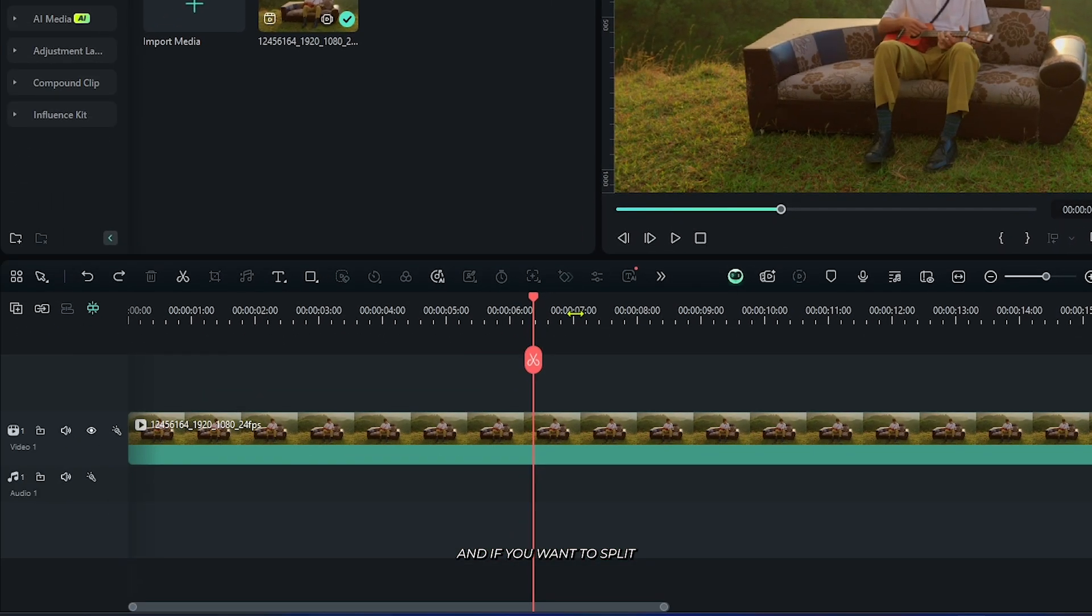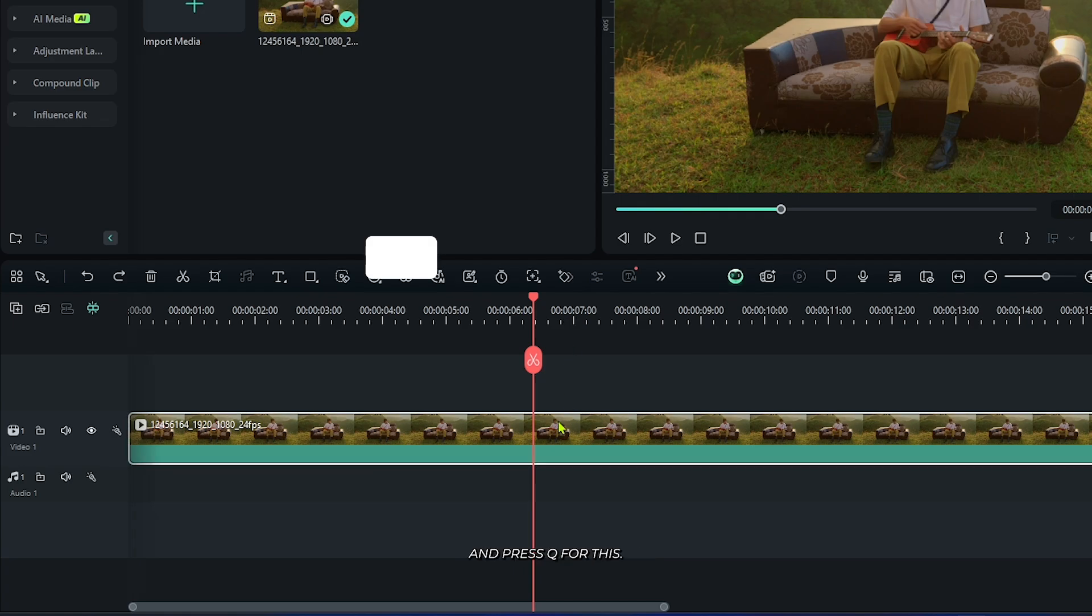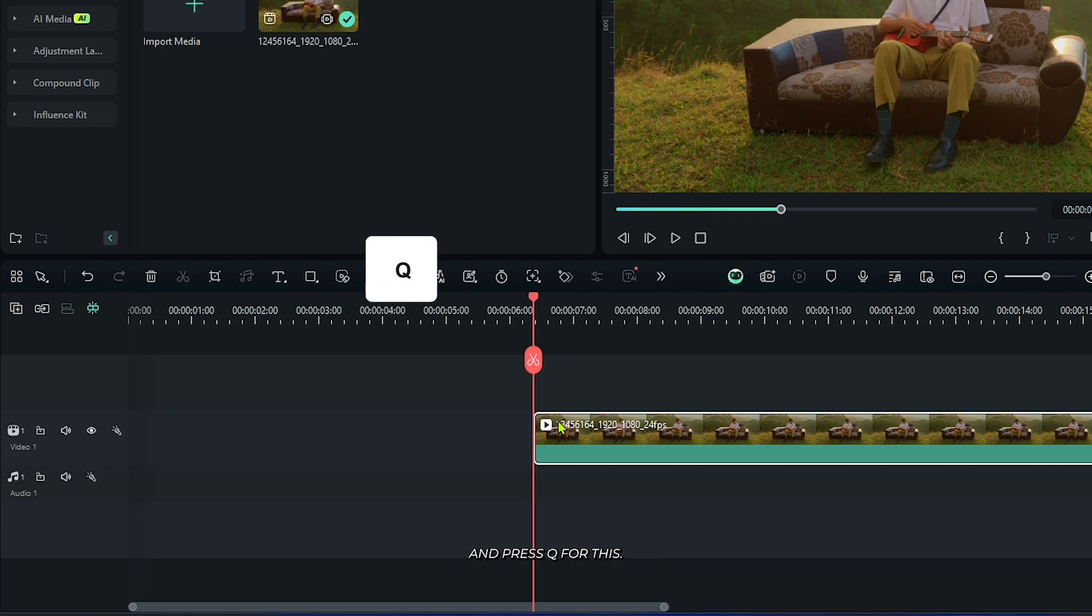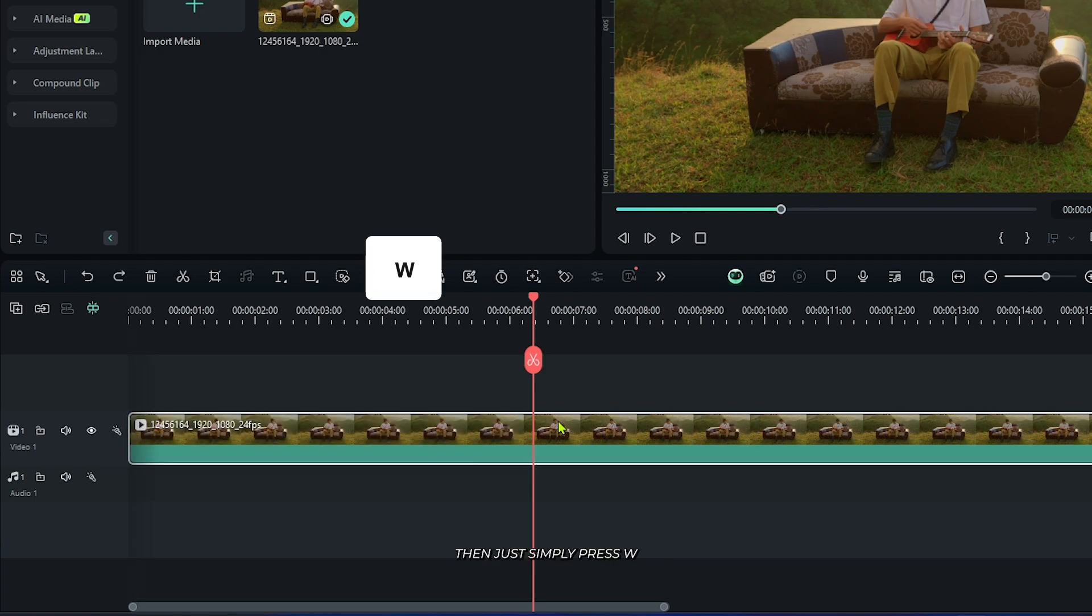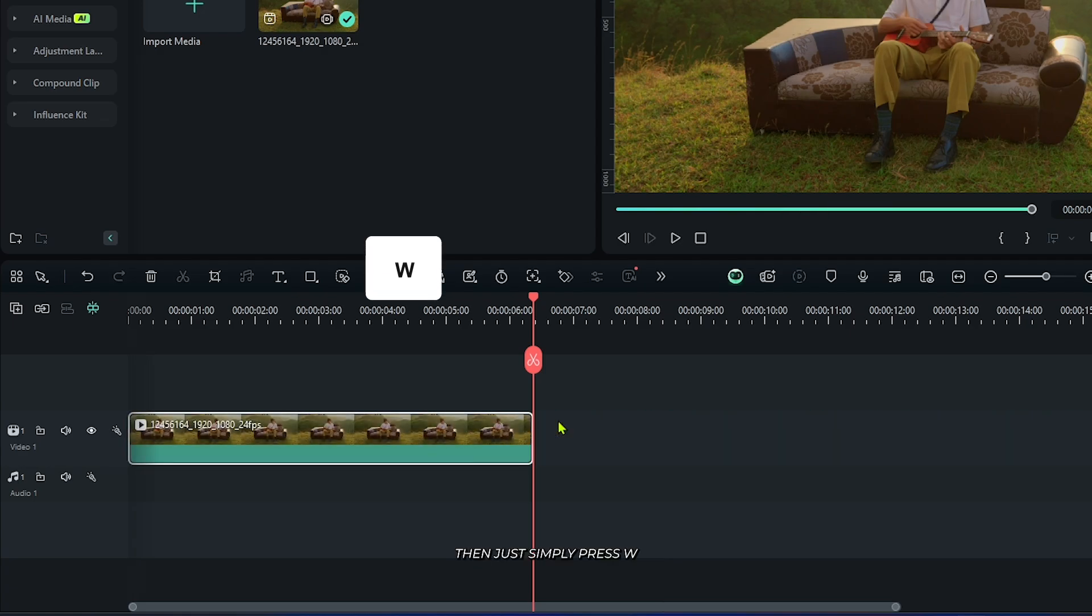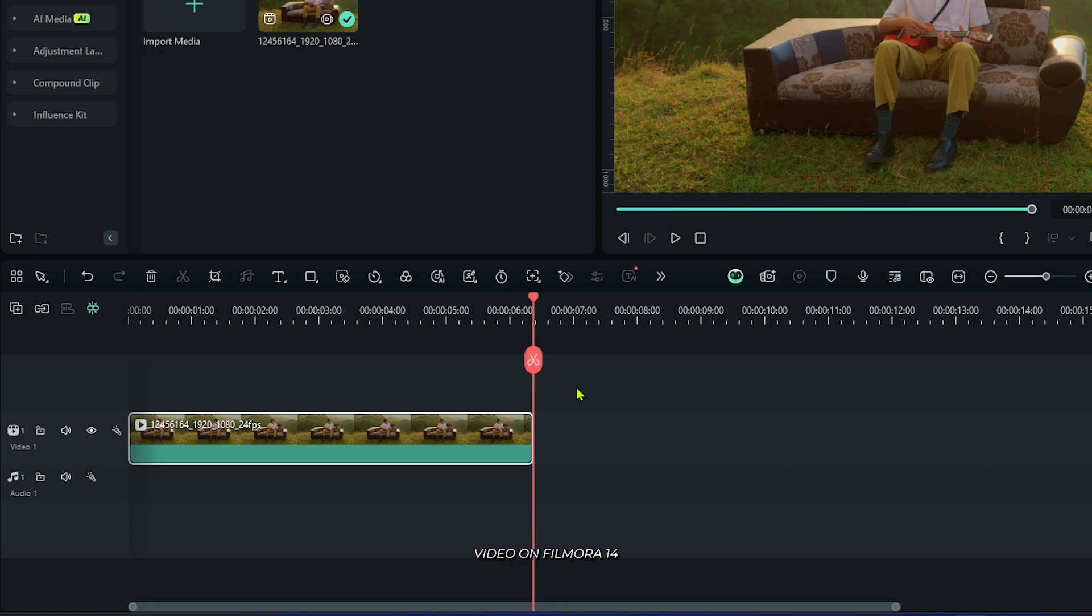If you want to split and trim your video's first part, select your video and press Q. To split and trim the last part, press W. This is how you can split and trim your video in Filmora 14.